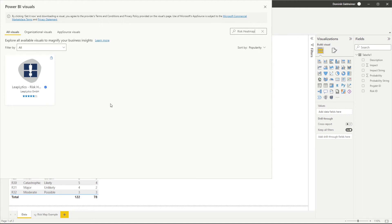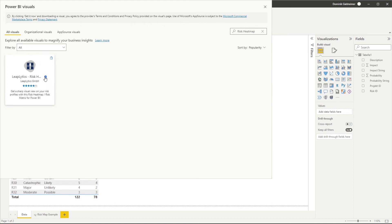You can see that our visual is officially certified by Microsoft. This means that it meets the highest Microsoft security standards and is able to be exported to PDF and PowerPoint. Click on the Risk Heatmap icon and download the visual for free by clicking the Add button.